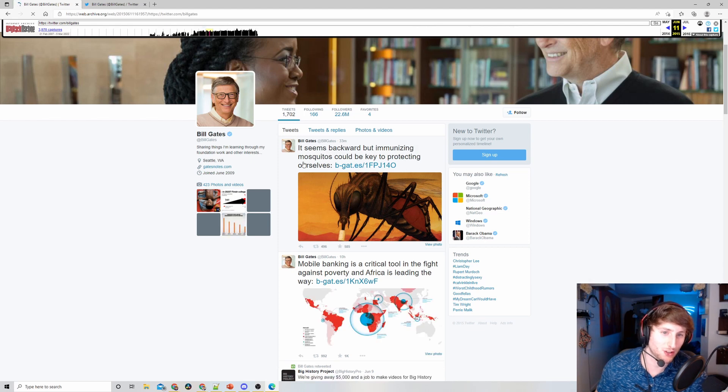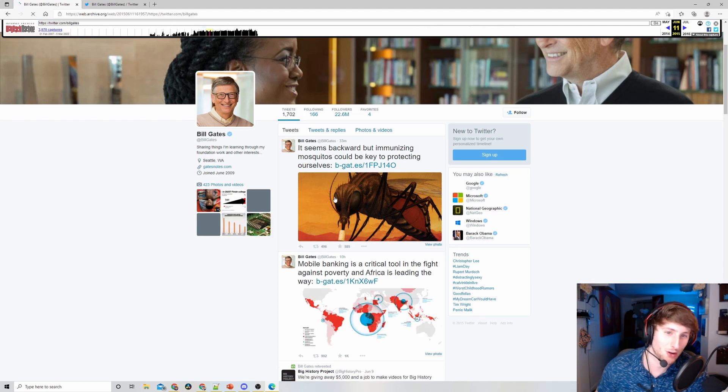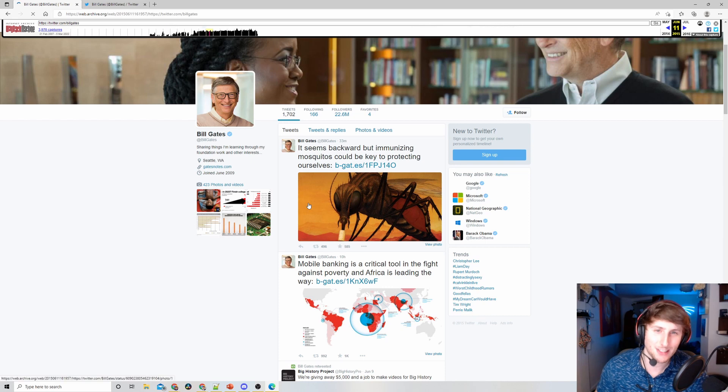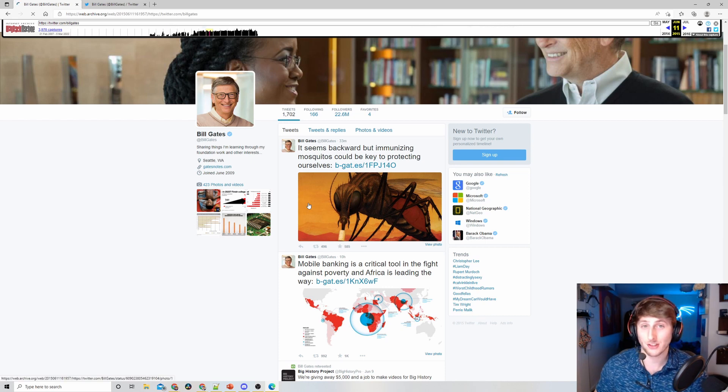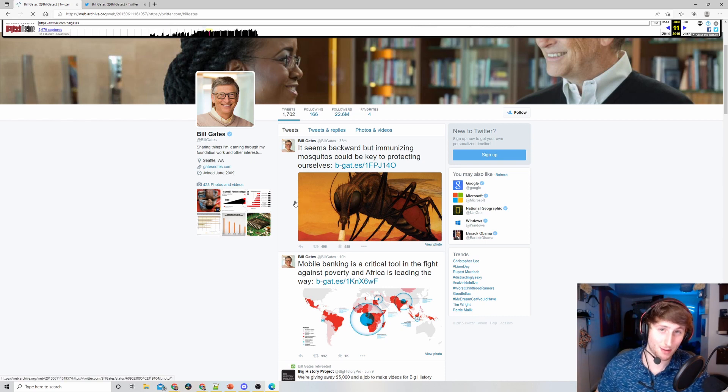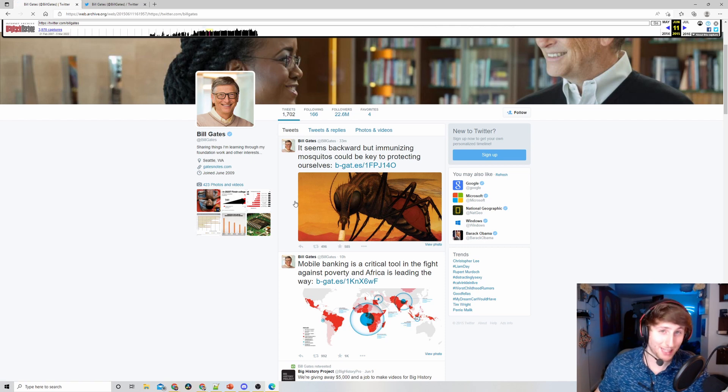Let's say Bill removed his stance on mosquitoes - he no longer thinks mosquitoes are dangerous - and deleted the tweet, which obviously he would not do. We're still able to access it using the Wayback Machine. Obviously there are a lot of implications to this.